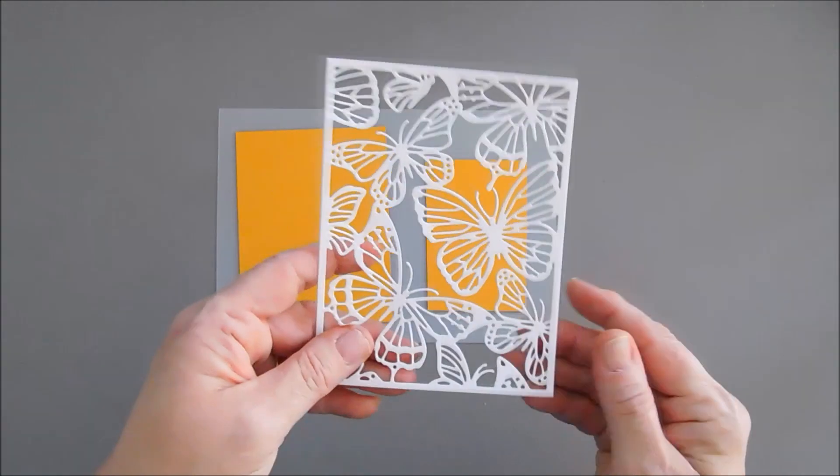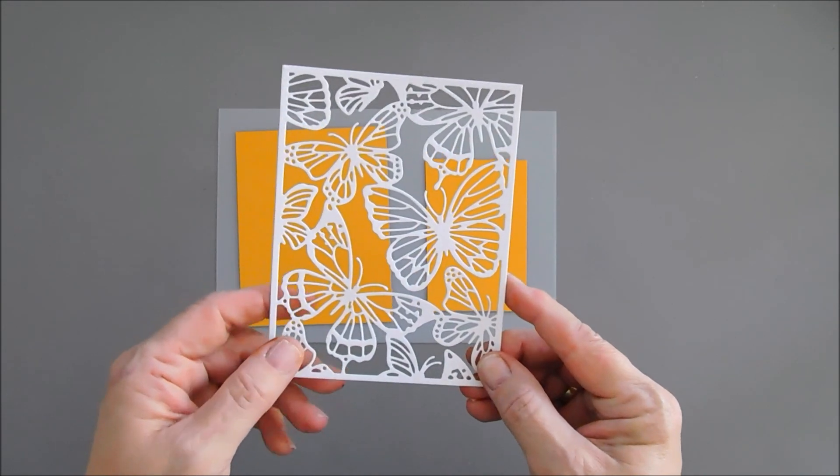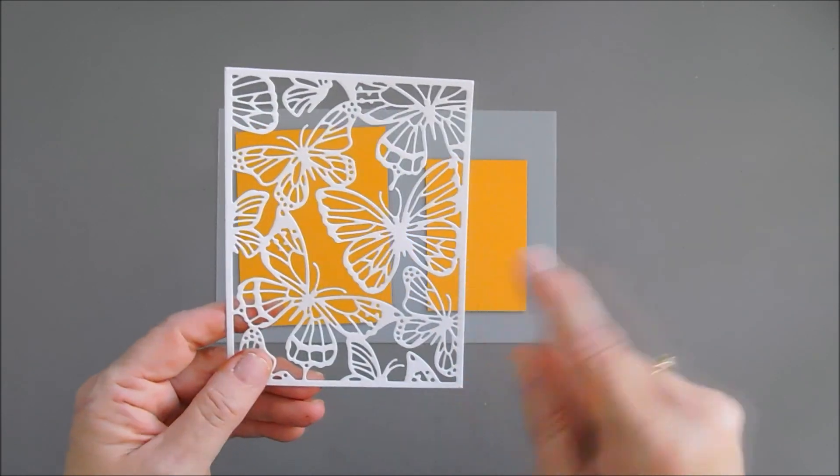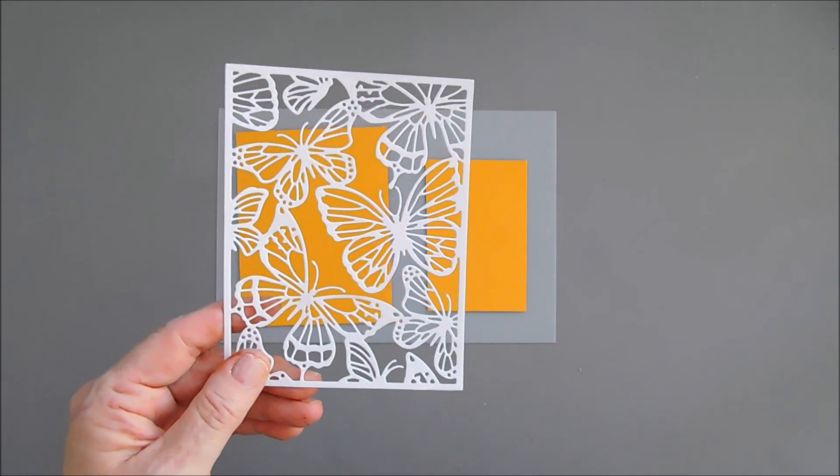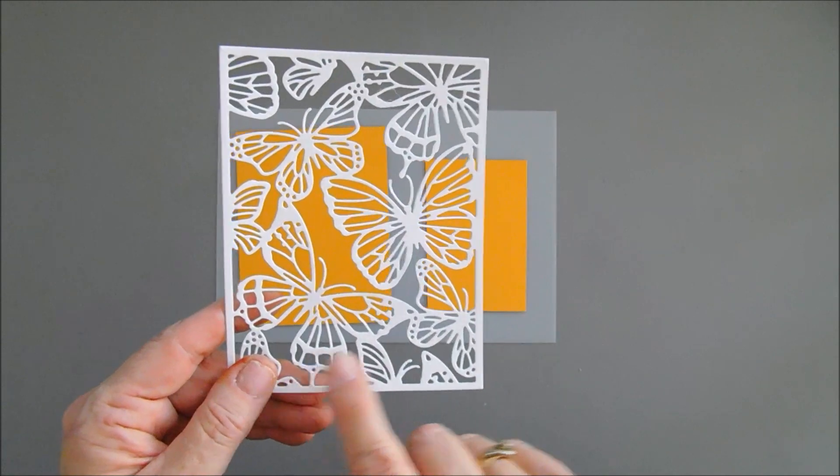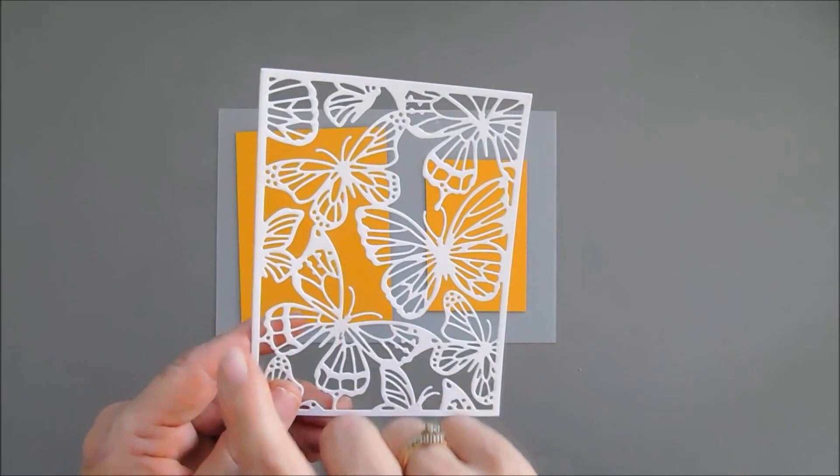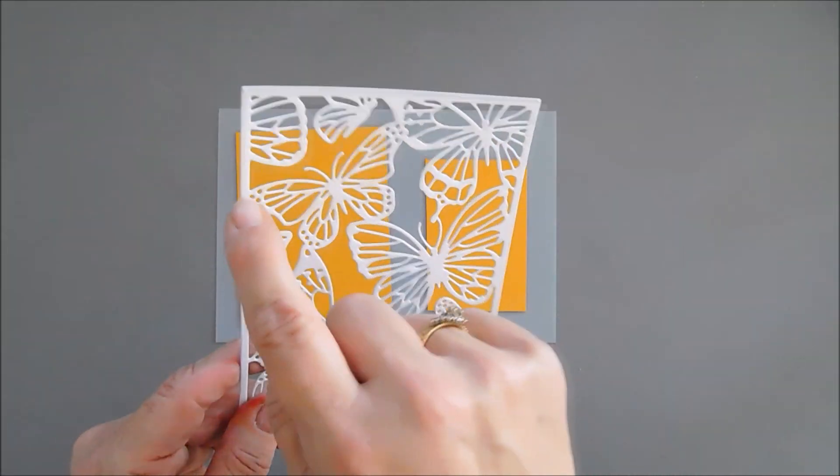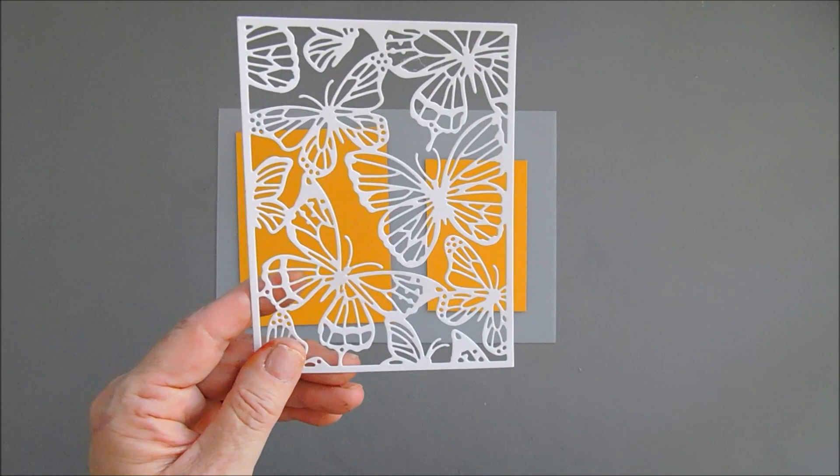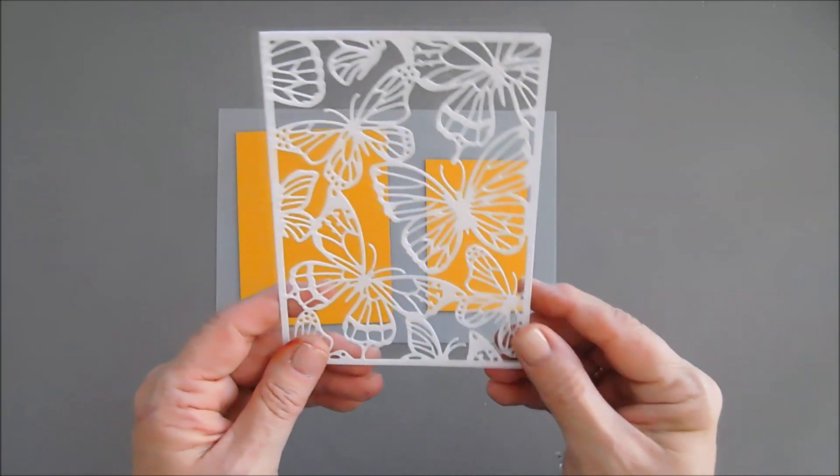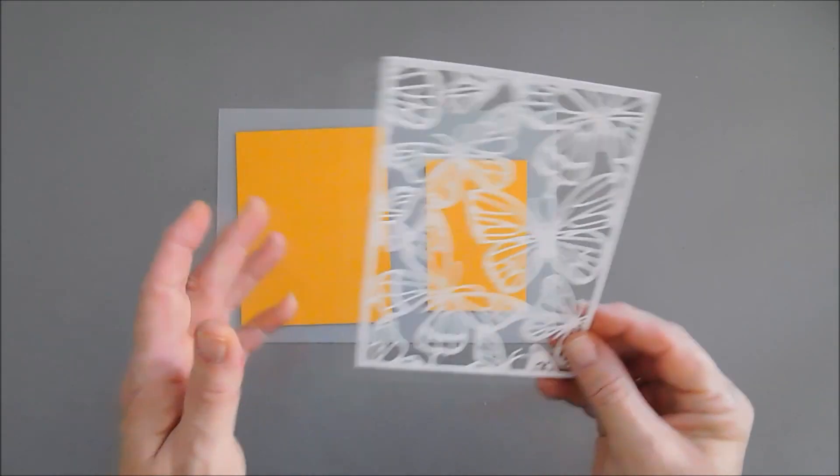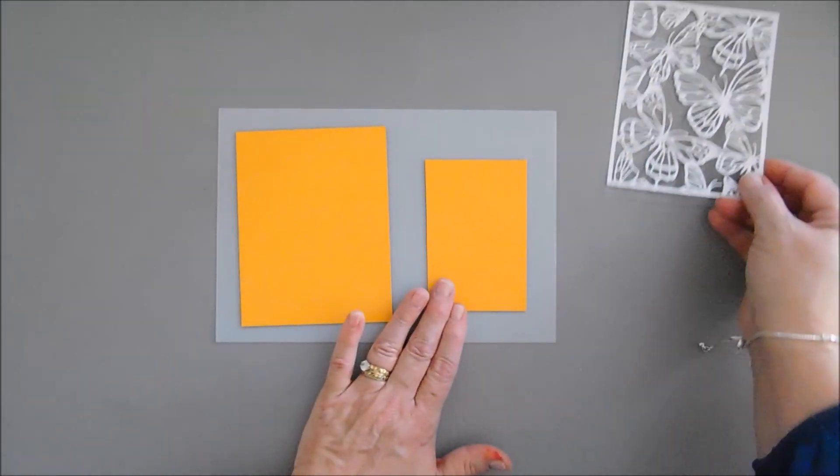Now I don't know if you noticed but on your Flutter cover die there's three butterflies that are whole and it doesn't take much to separate them from the rest. You would just do a little nip here, a nip here and then you would have a butterfly. Very easy to do. So I want a butterfly with the Summer Sunrise cardstock.